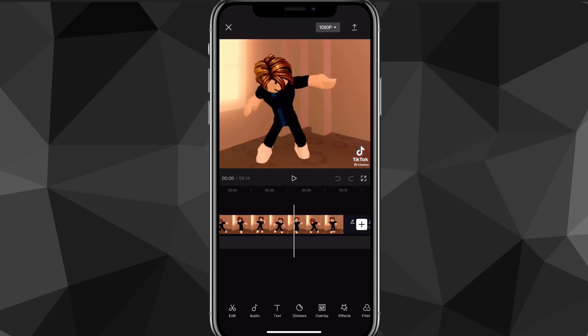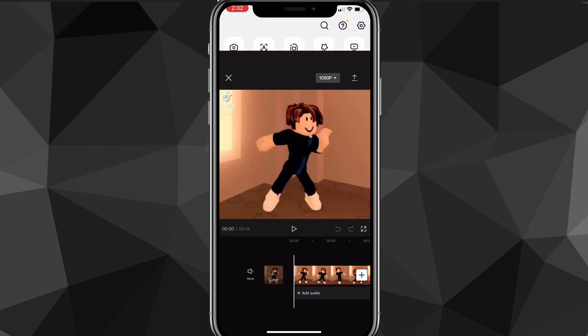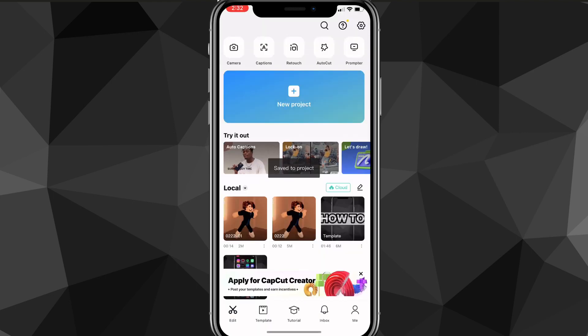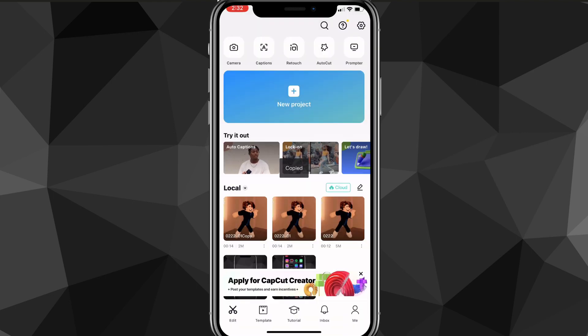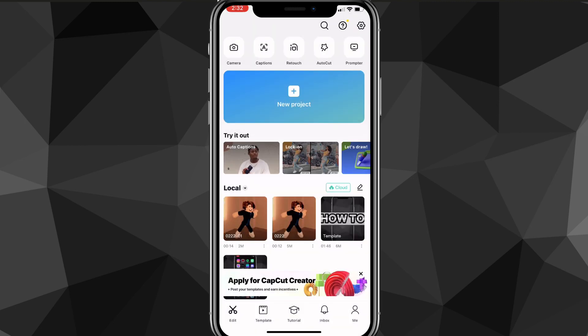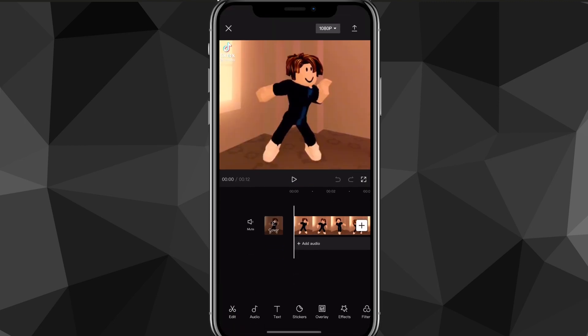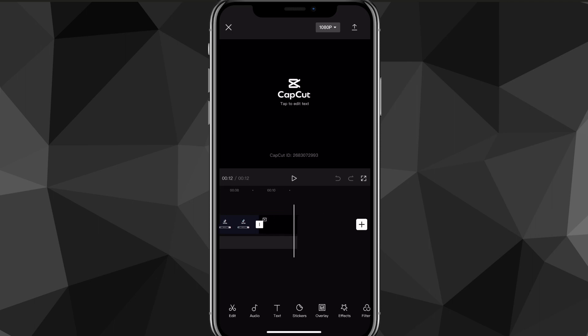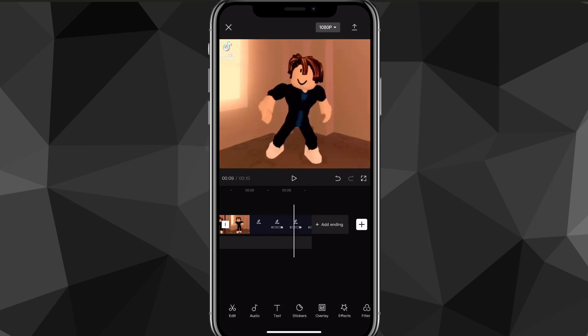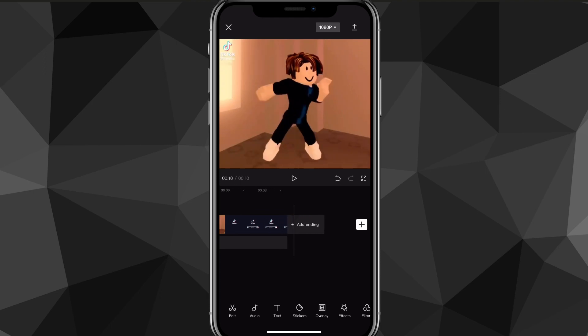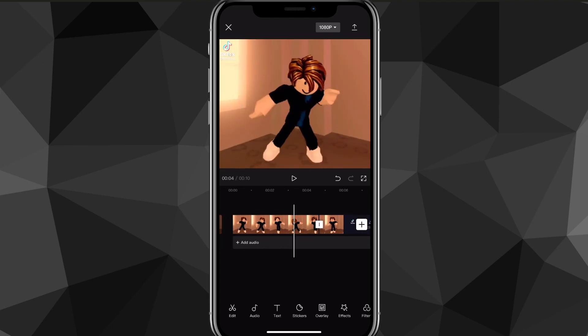That's how you do it for new projects. Now if you have an old project that you want to remove the watermark from, just head over to that project and go all the way to the end of the clip. As you can see here, there's the CapCut watermark. Just click on it and click delete, and that will remove the watermark. Then you can save it.